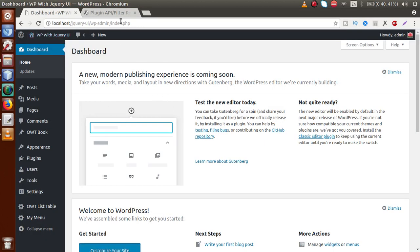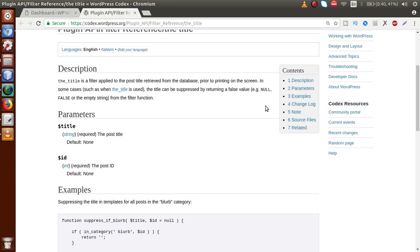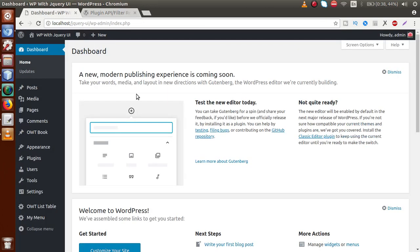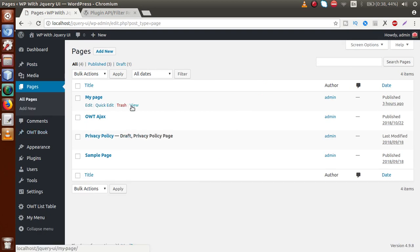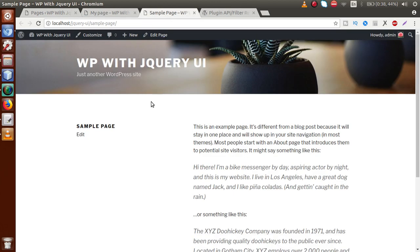This is the WordPress setup, and this is the documentation study link. By following this link, you can get the whole concept about the_title filter hook. According to its description: the_title is a filter applied to the post title retrieved from the database prior to printing on the screen. In some cases, the title can be suppressed by returning a false value. Now in our visitor panel, if we click on the Posts section or the Pages section and view a page like Sample Page, we can see the title called 'Sample Page' and the content section below it.